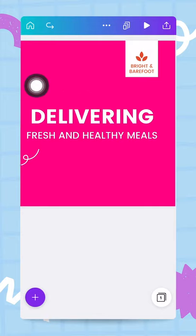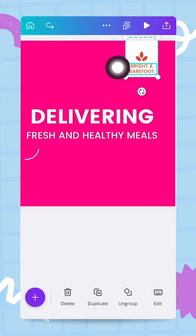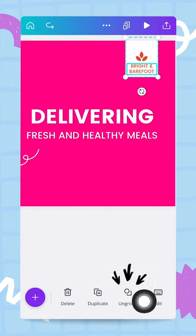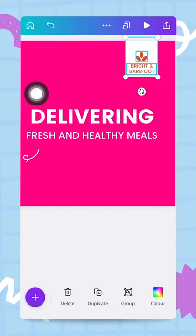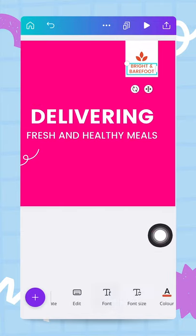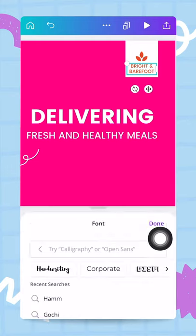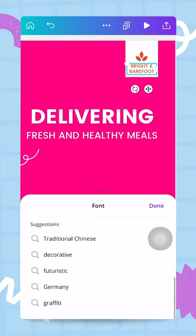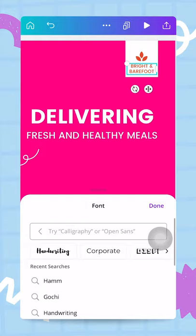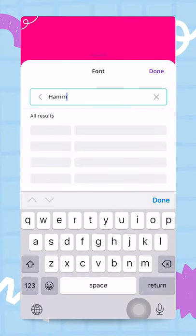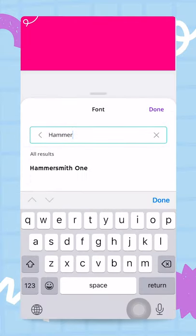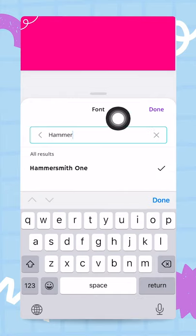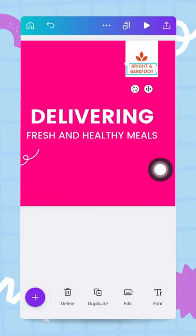So for this, I'm going to first tap on this box right here with the bright and barefoot logo. And I can see that these elements are actually grouped together. So I will start by ungrouping them by using the ungroup button. So I'm going to tap on that. Next, I will simply start selecting the elements. So I have the text box right here and I want to change the font for my brand font. So I will find the font button right here in my menu. And I'm going to search for my font, which is called Hammersmith 1. So for this, I'm going to actually type in the name of the font, Hammersmith. So selecting it, I have a little check mark here and I'm already done. So I just tap on the done button right here. Okay, so now my font has changed.